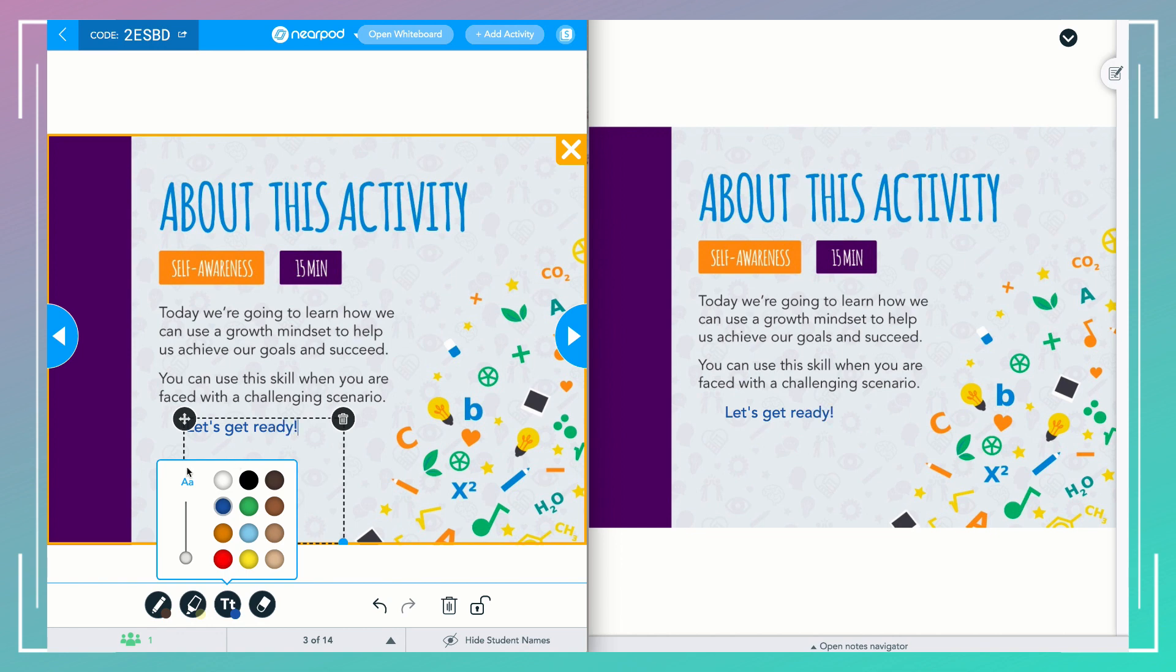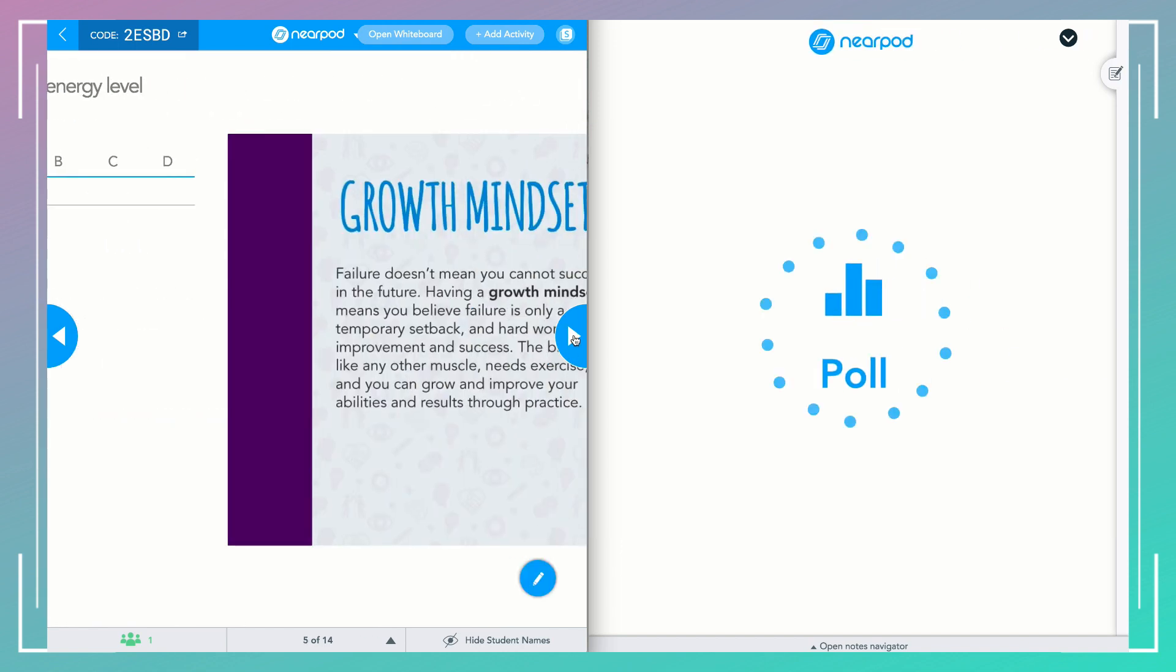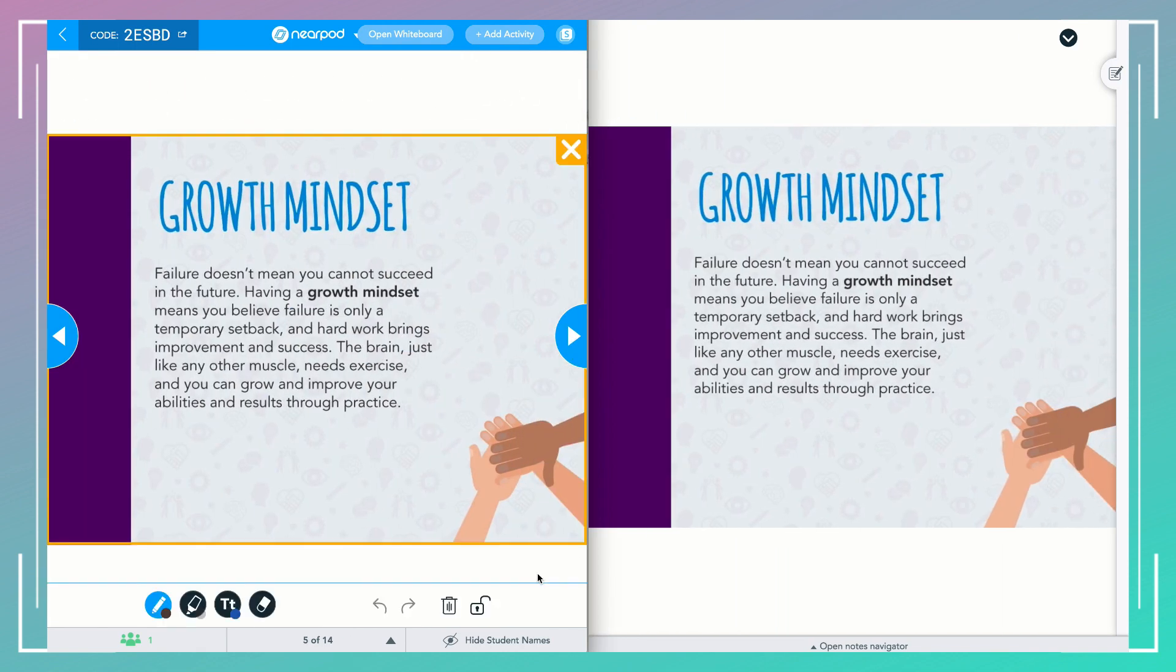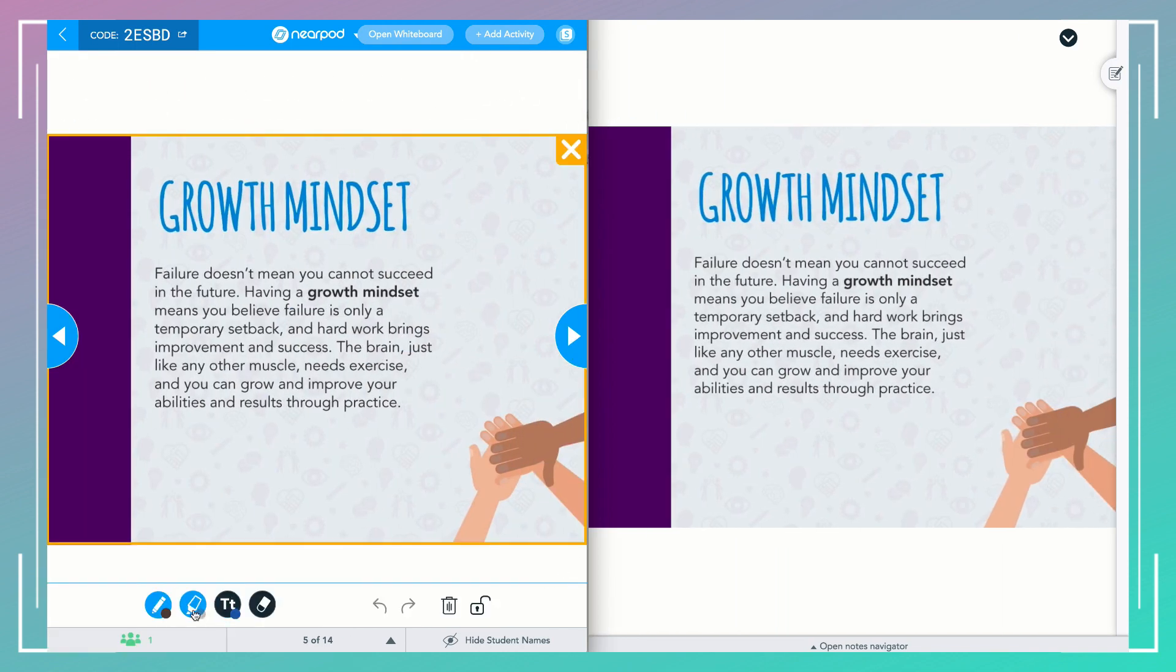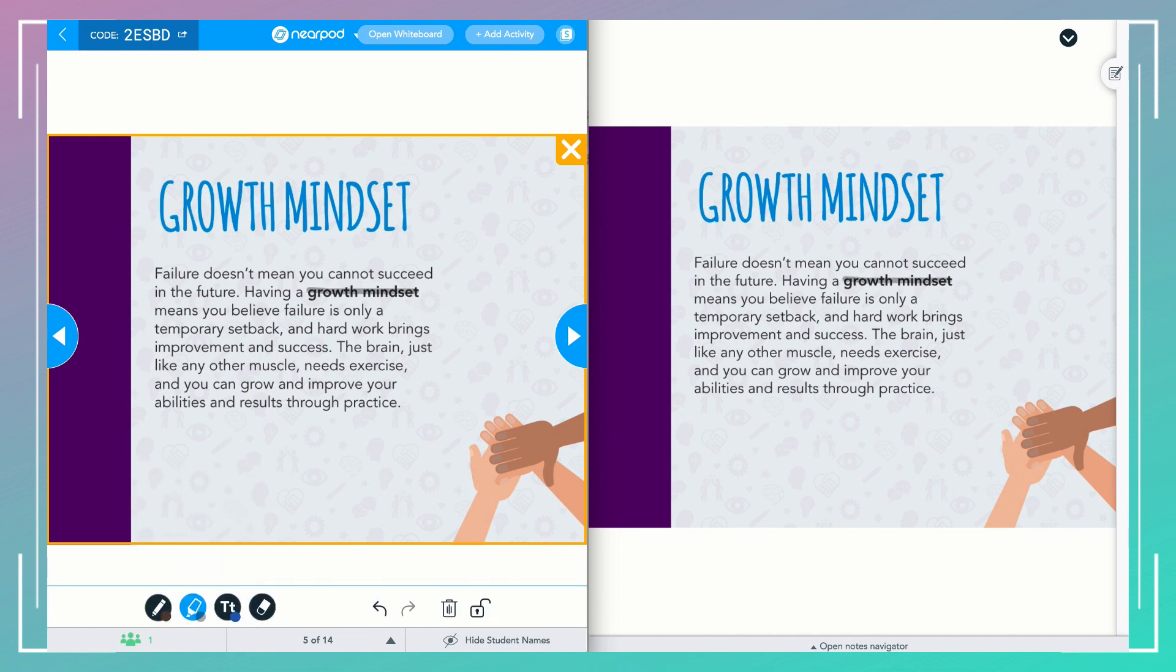When you're finished annotating, just click the yellow X on the top right-hand side of the slide. The annotations are going to disappear, and when you want to open up it again, you just open up another slide, click the pencil on the bottom right, and rinse and repeat.